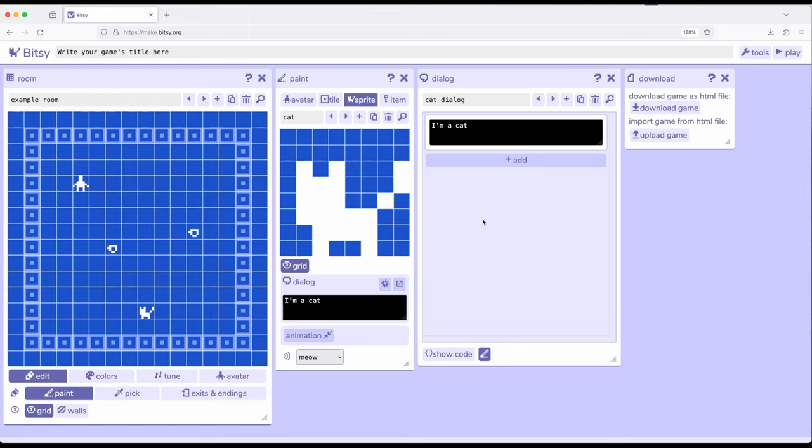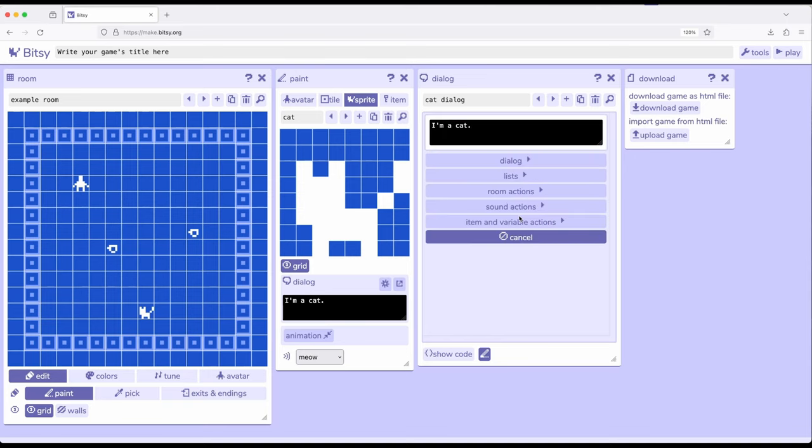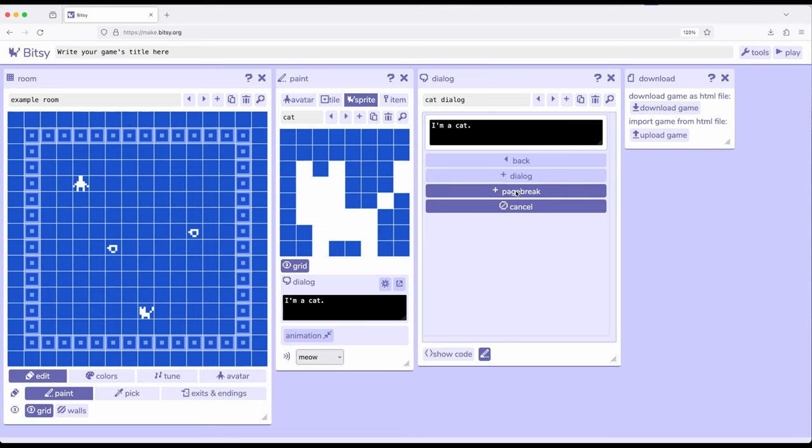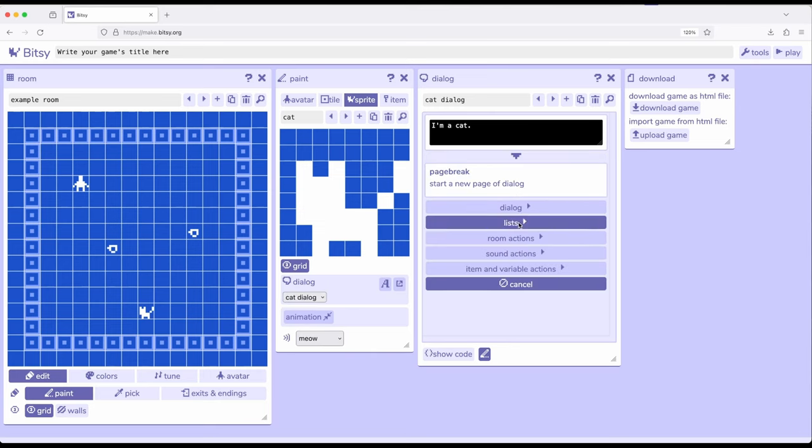So what I want to do then is I'm going to go ahead and put this into play. I want to have this say, I'm a cat. Full stop. I'm going to add a break between this, so dialogue and a page break.